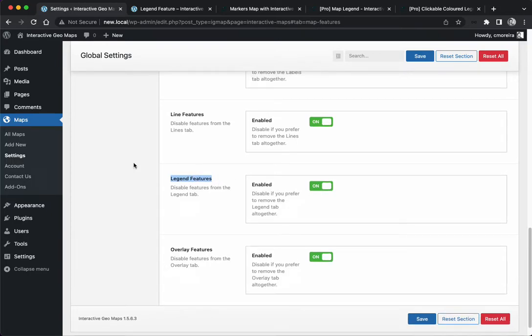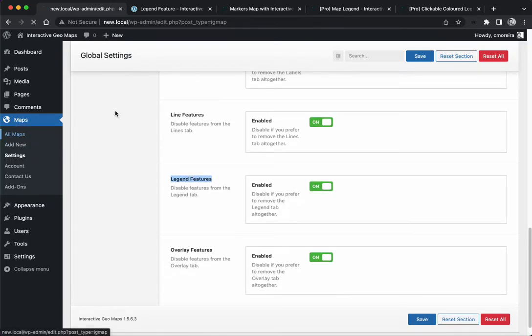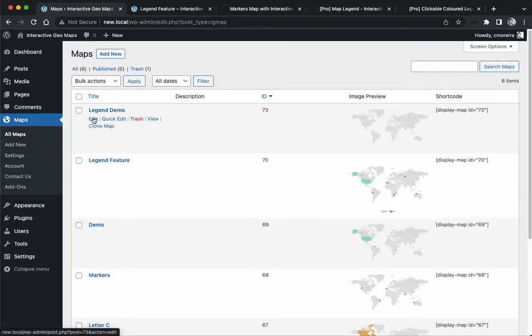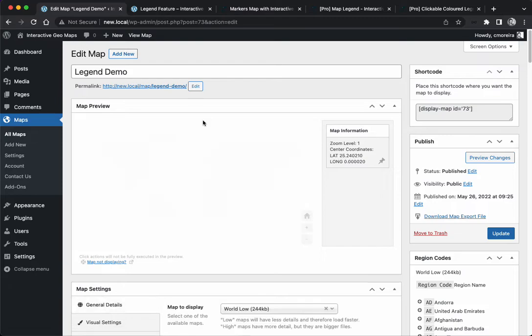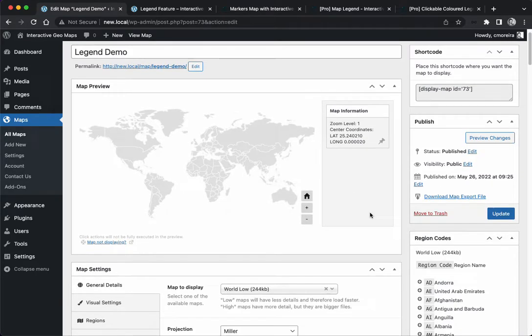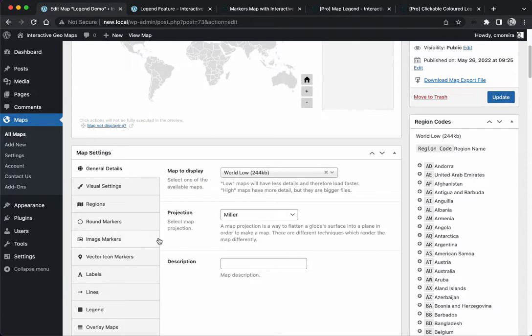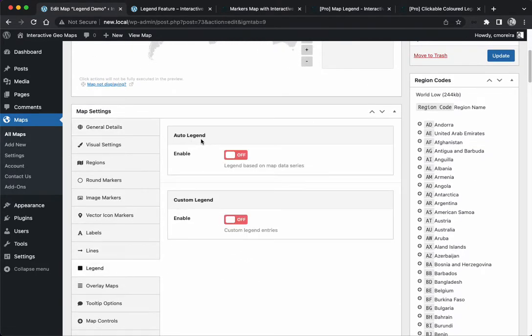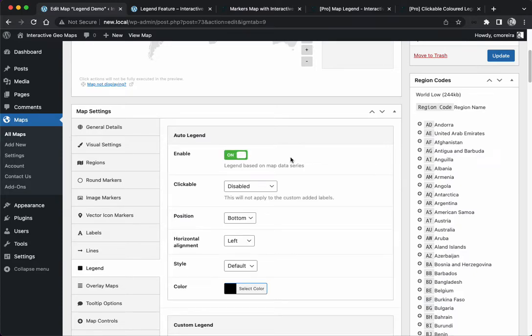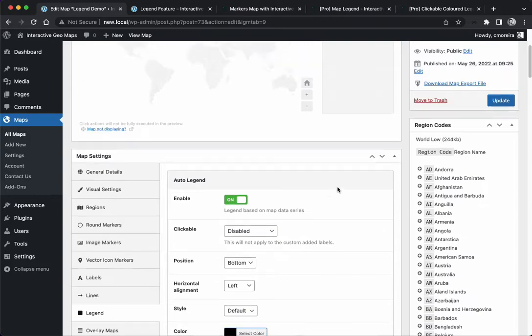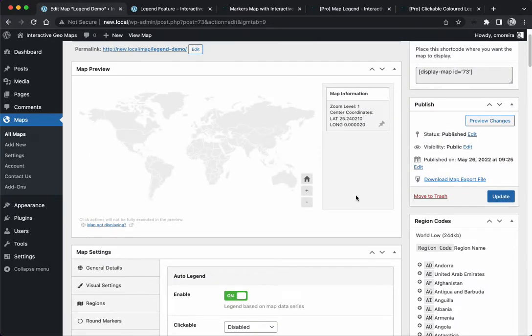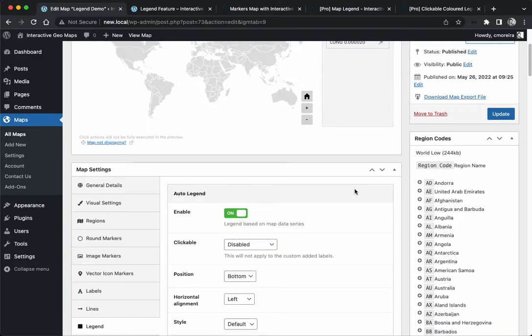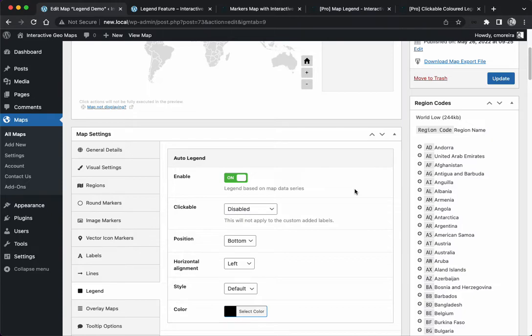We're going to start talking about the auto legend, which is a bit more complex. I'm going to enable it. It's not going to do anything because we don't have any data in our map.